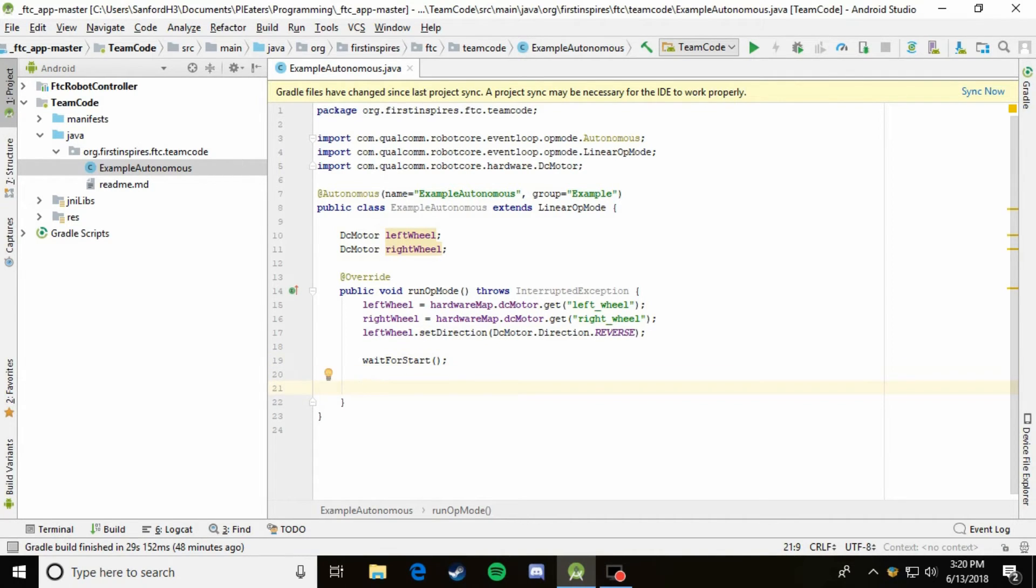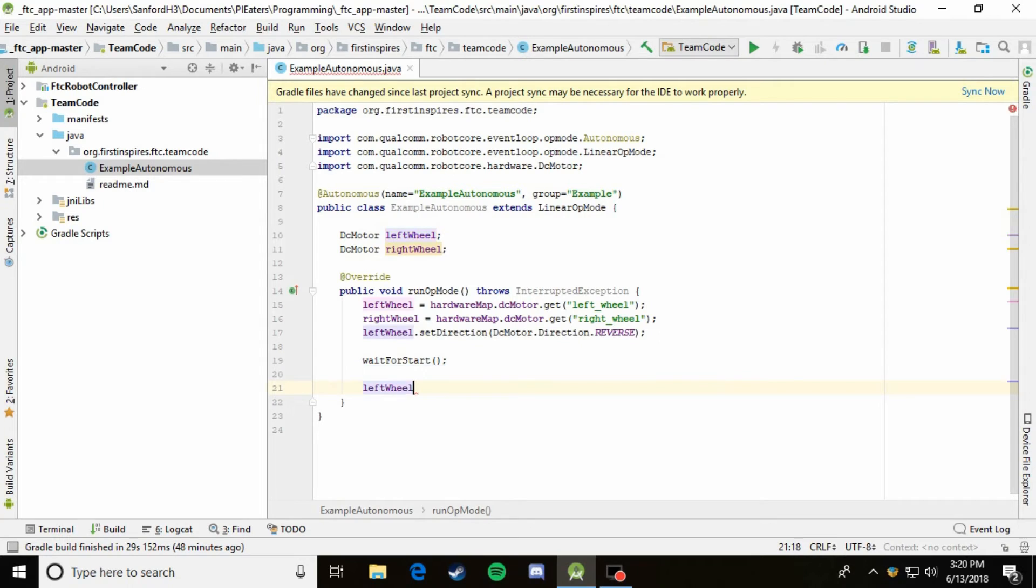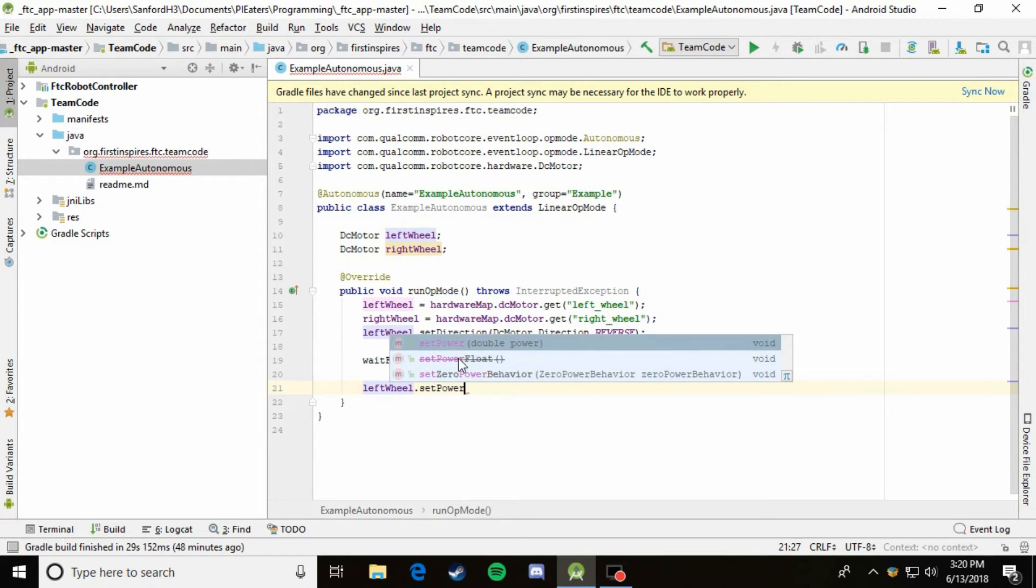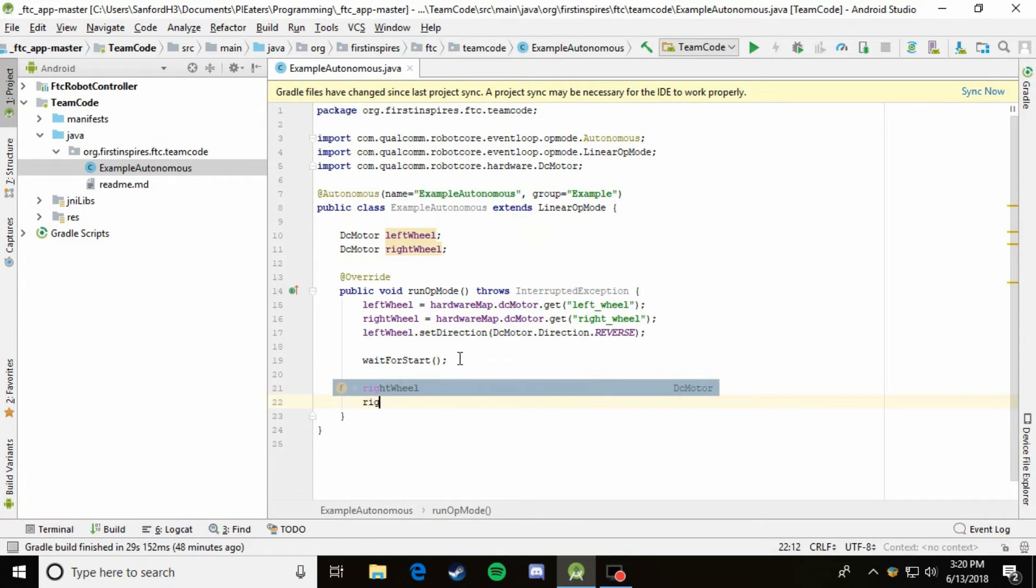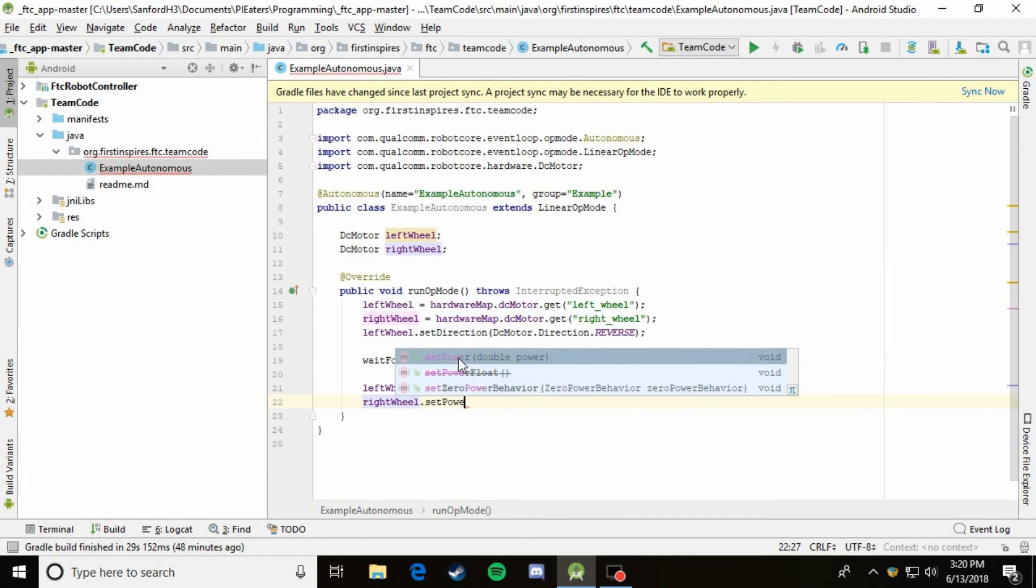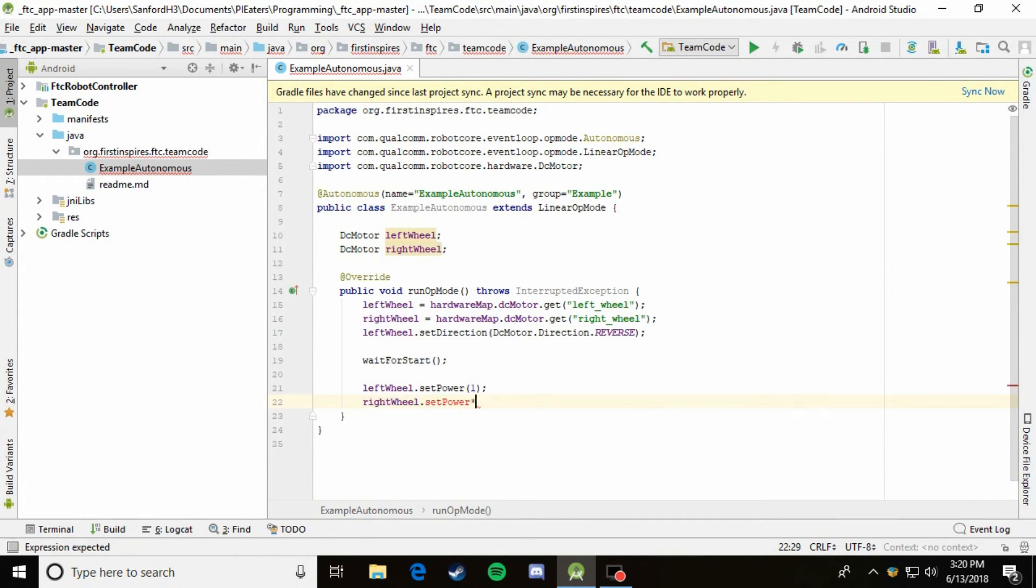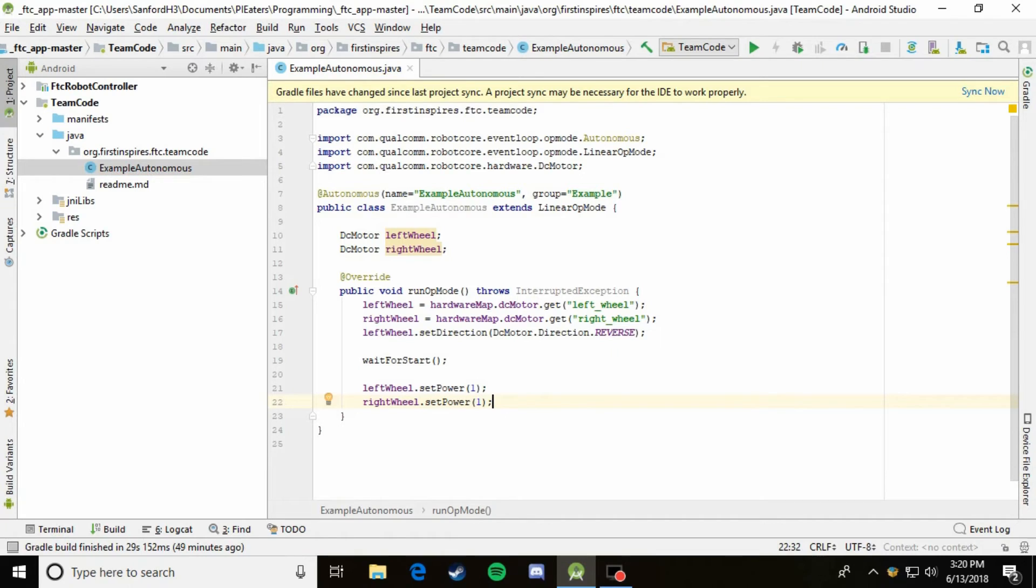So all we have to do is come down here and say leftWheel.setPower 1, and then we'll do the same thing for the right wheel. So it goes straight forward, rightWheel.setPower 1. So now we have it. So the robot will go forward, but it won't stop. So it'll just go forward forever.